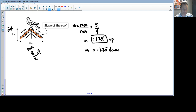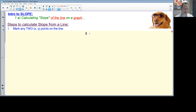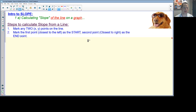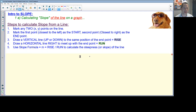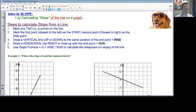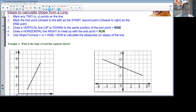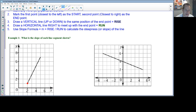Now let's get more algebraic and calculate the slope of lines on a graph. A helpful process: mark the points on the line, mark the first point closest to the left as the start and the second as the end, then determine the rise over the run. Here we have line segments with a start and end point already indicated.